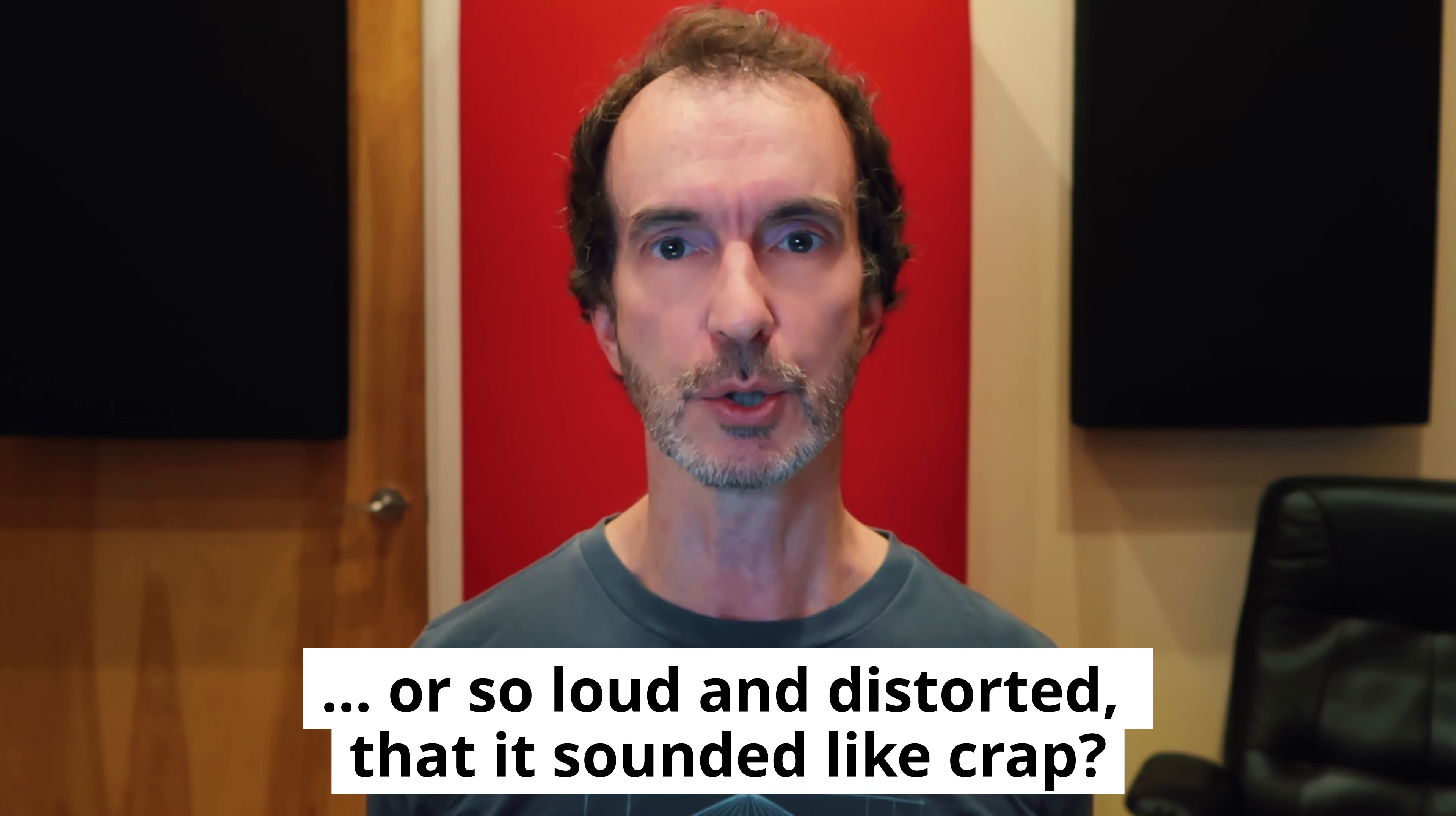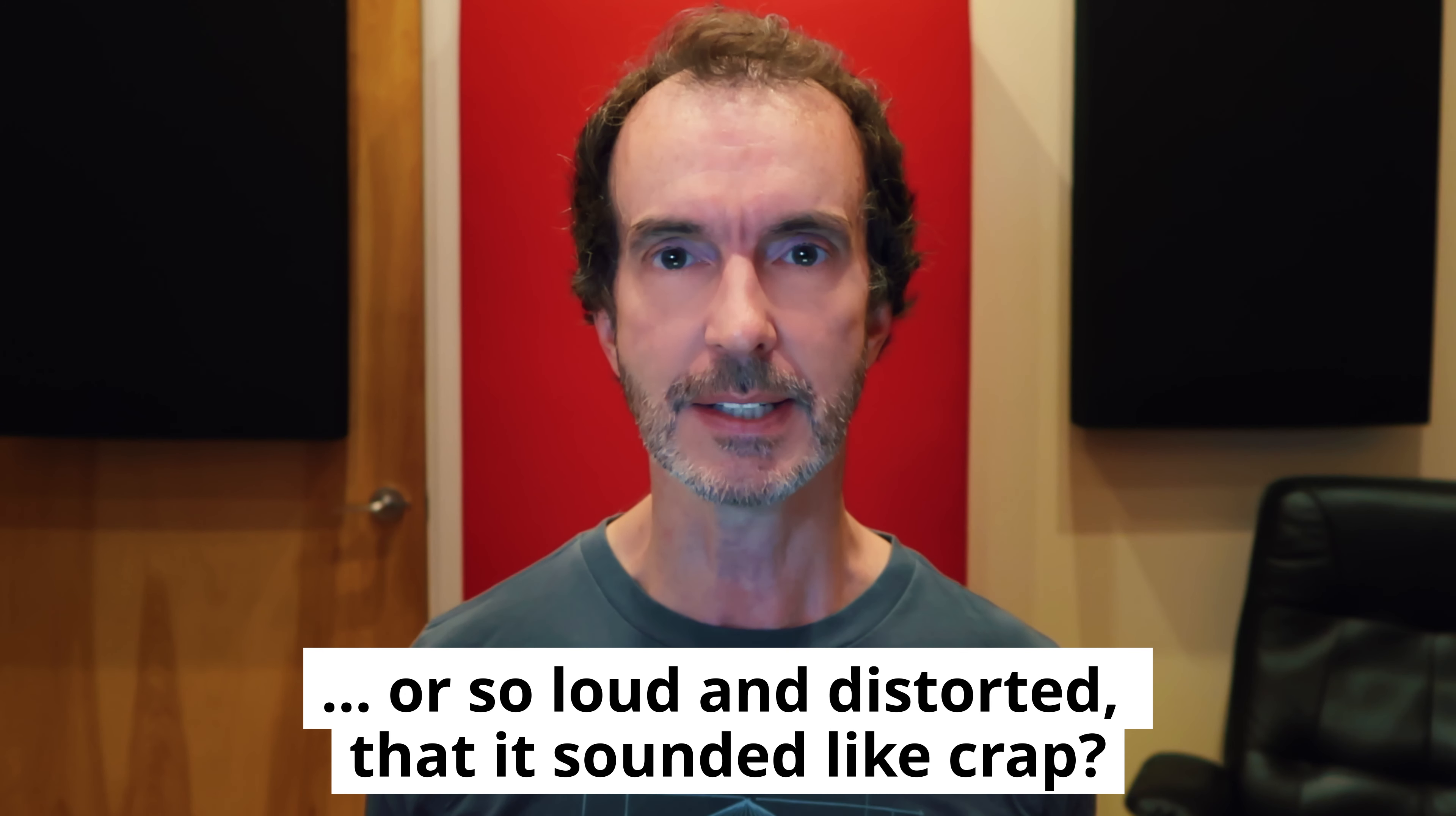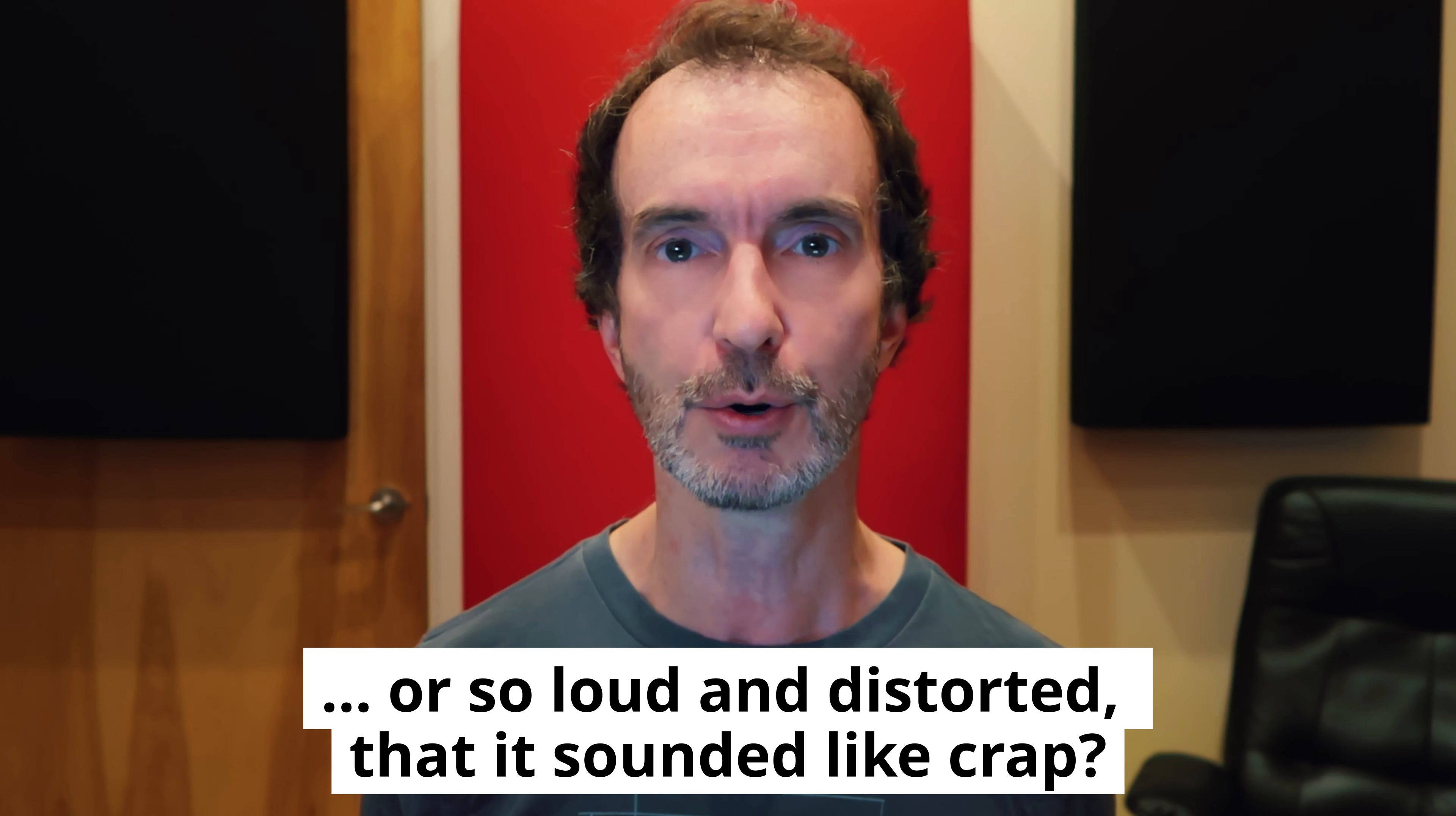If you've heard it once, you've heard it a thousand times. Audio is the most important part of any video. And if you have any doubts about the accuracy of that statement, consider this. How much of this video would you continue to watch if my dialogue were so low you couldn't hear what I was saying?